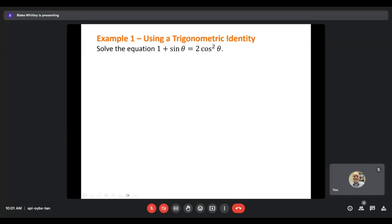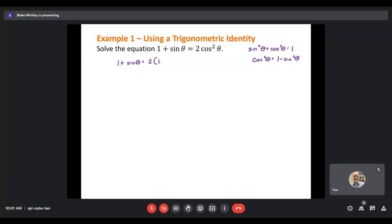I know the identity sine squared plus cosine squared equals 1. Since I have a cosine squared in this equation, I'll solve for cosine squared: cosine squared theta equals 1 minus sine squared theta. So in place of cosine squared, I put 1 minus sine squared. Our equation becomes 1 plus sine theta equals 2 times (1 minus sine squared theta). Now everything is in terms of sine.